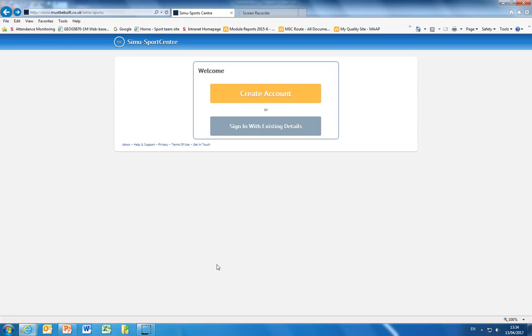Hi I'm Chris Moriarty and in this first short video I'm going to show you how to get started with Simi Sports Centre by creating an account or signing in with your existing details.